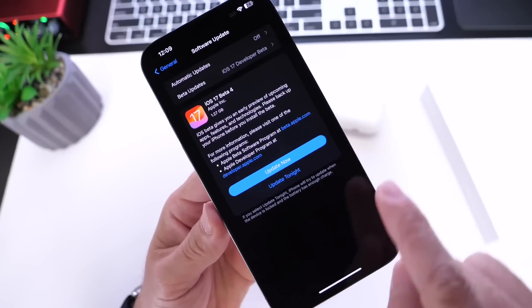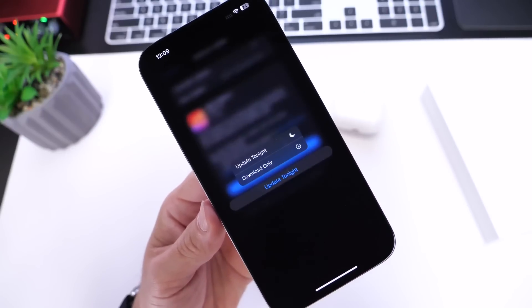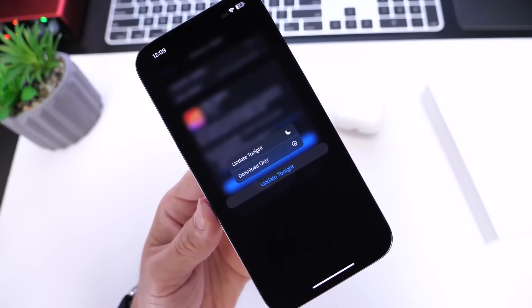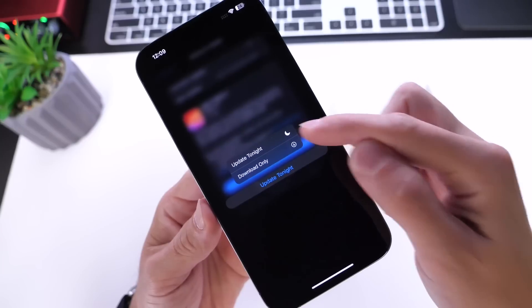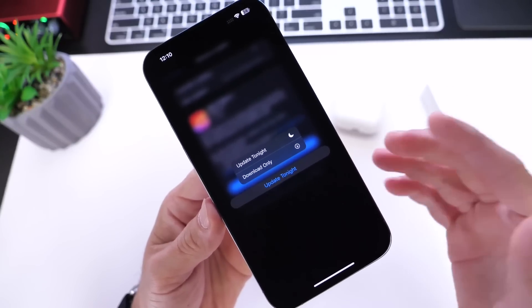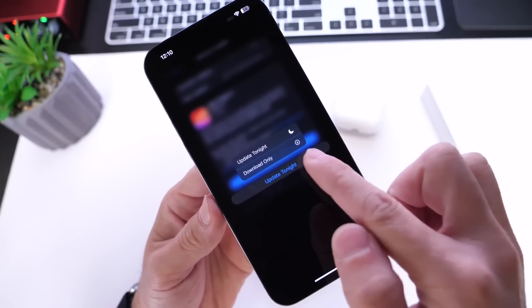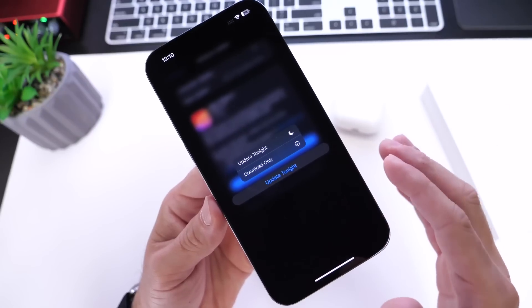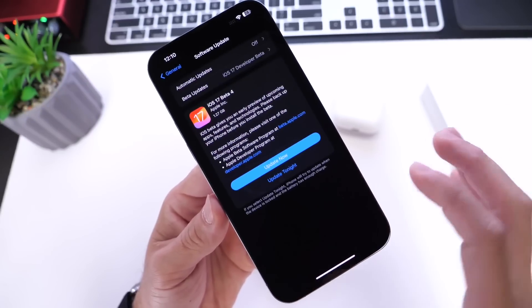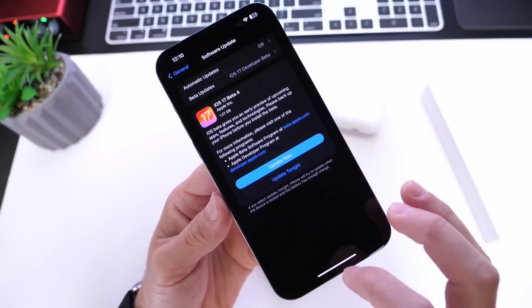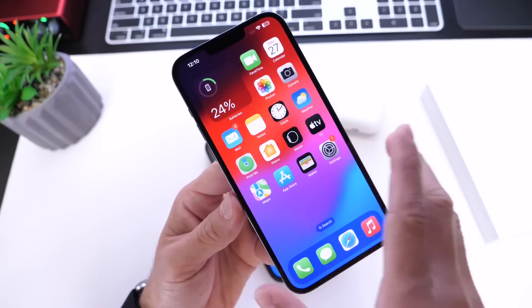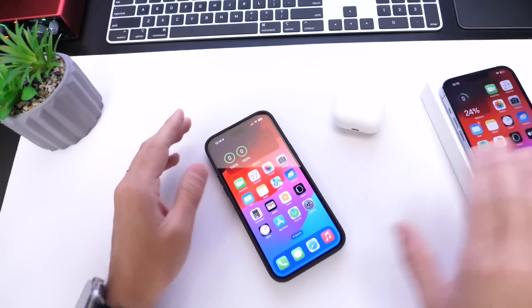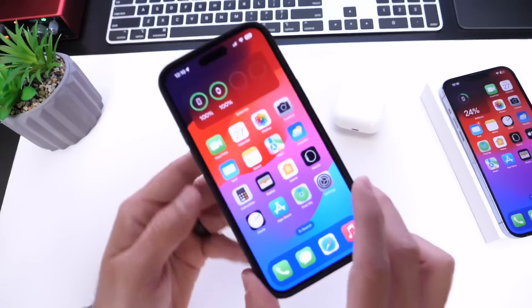But if you long press on the Update Tonight option, you get a menu. This menu allows you to set a schedule for your iPhone to update tonight, or you can have it only download the software when your iPhone is plugged in at night without updating. Something minor, but it is available in beta 3 and beta 4.